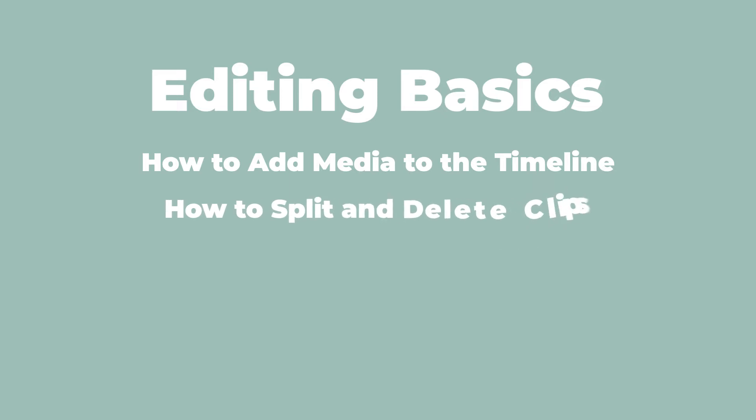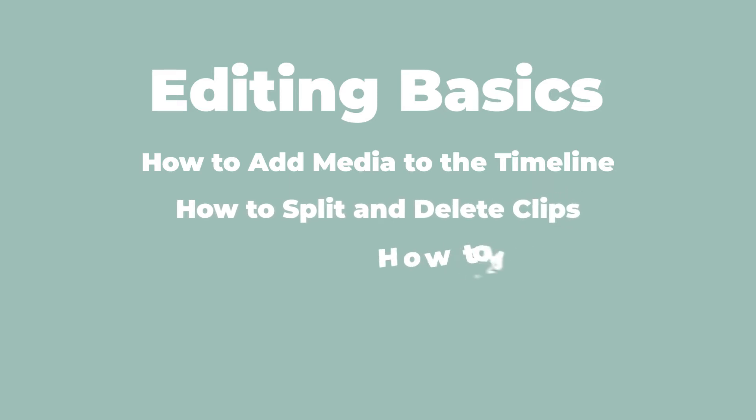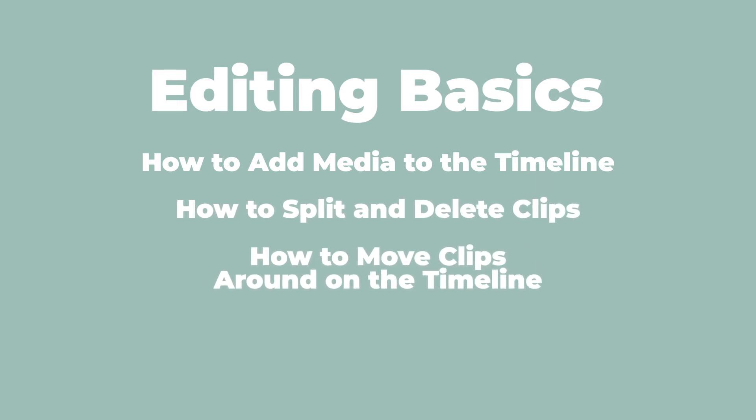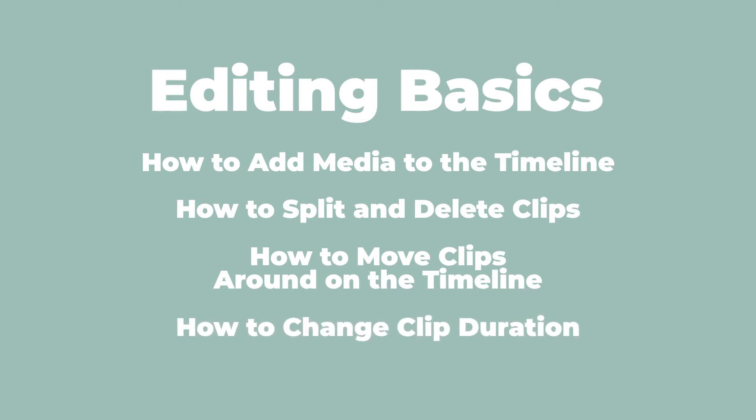How to split and delete clips. How to move clips around on the timeline. And how to change clip duration. Here's an example of a simple cut or edit in a video.